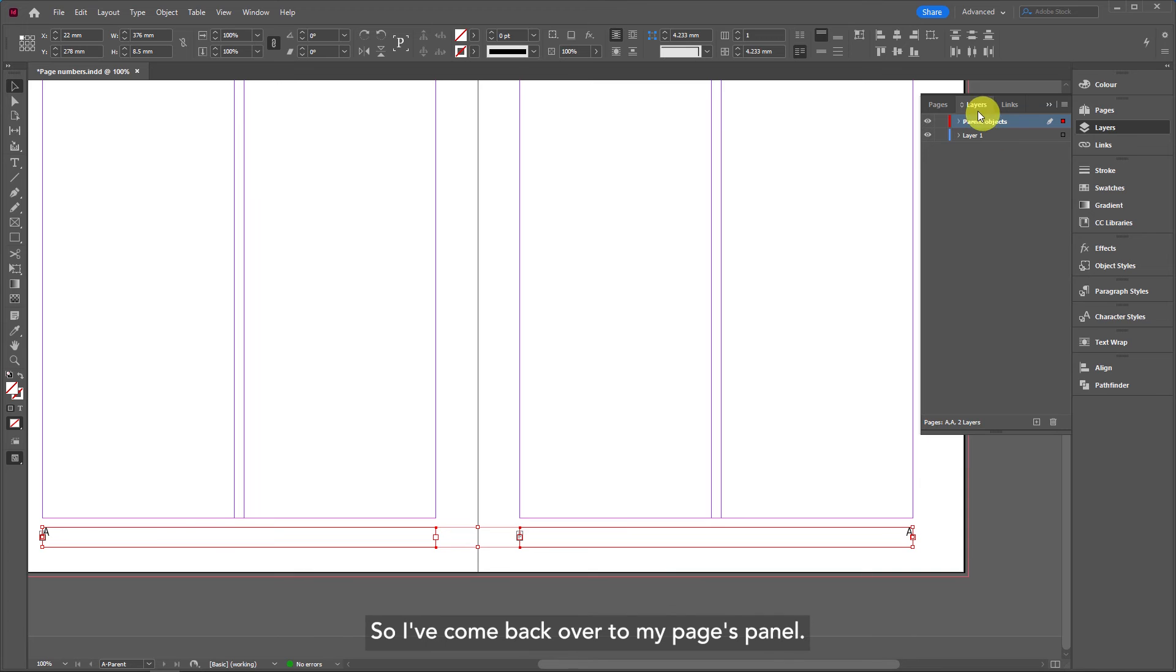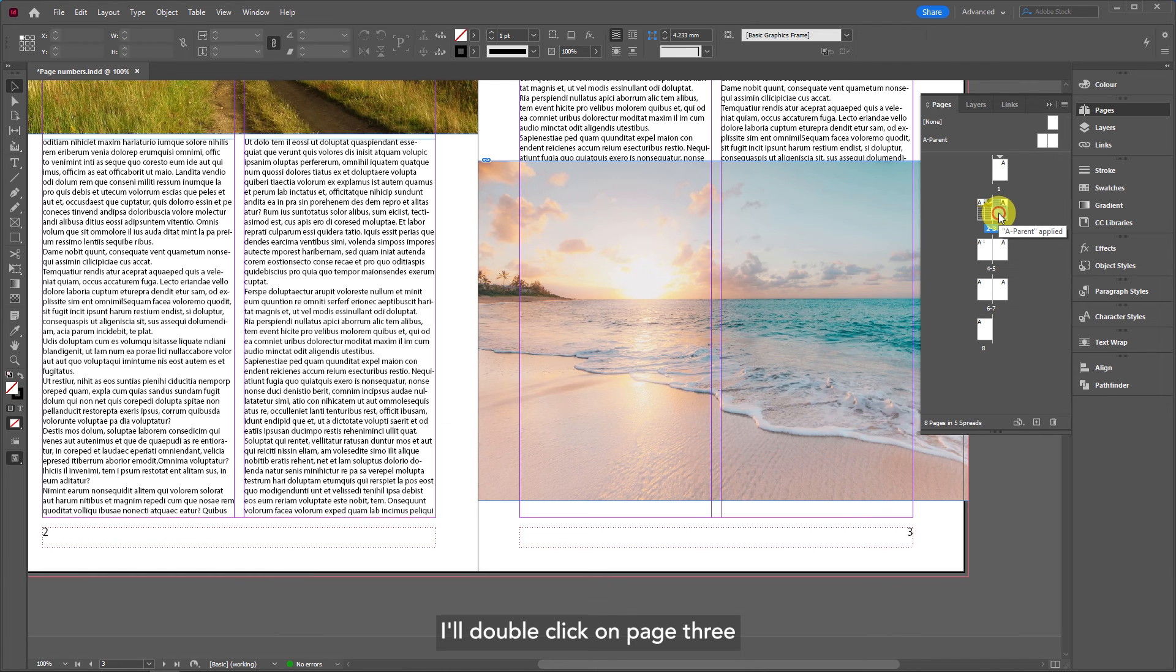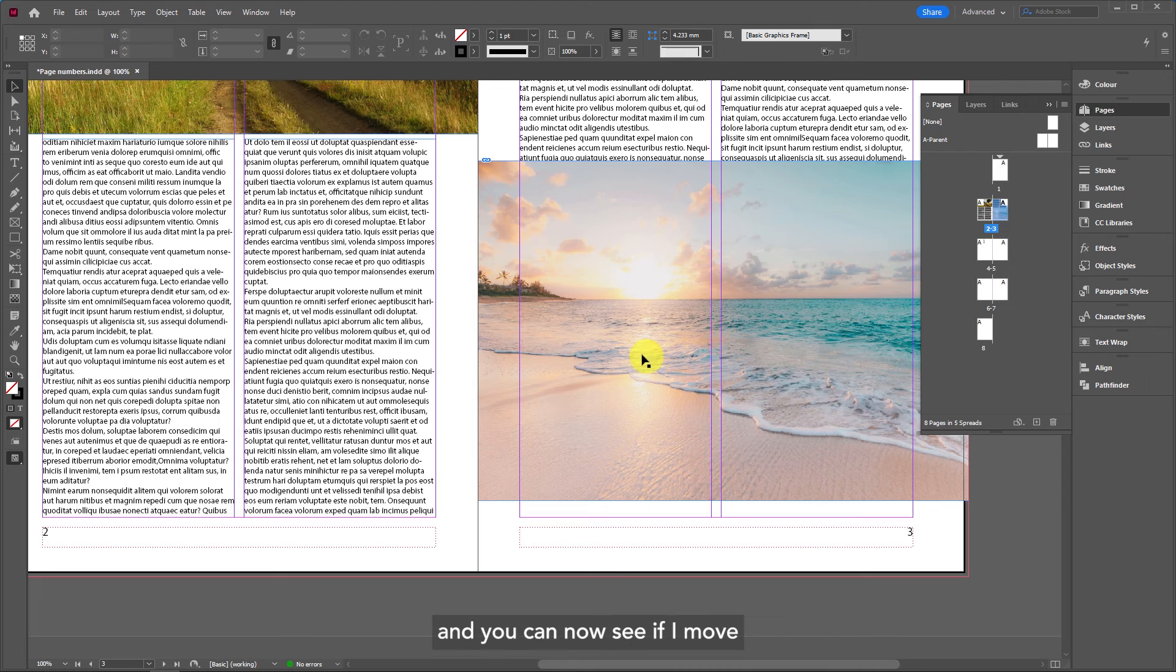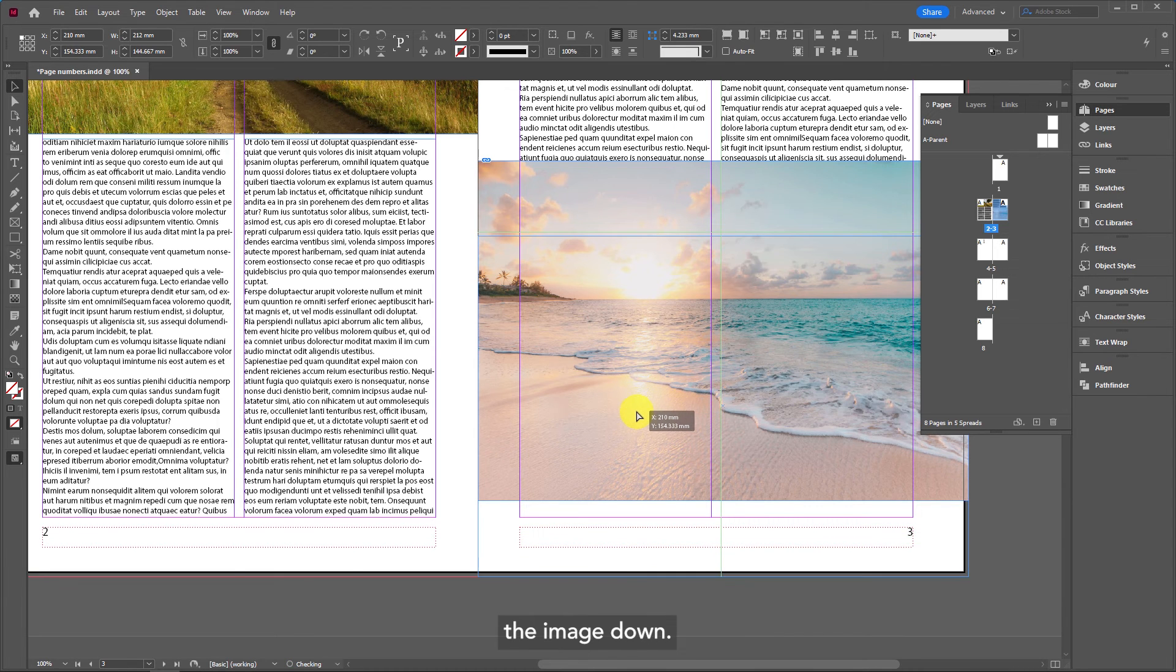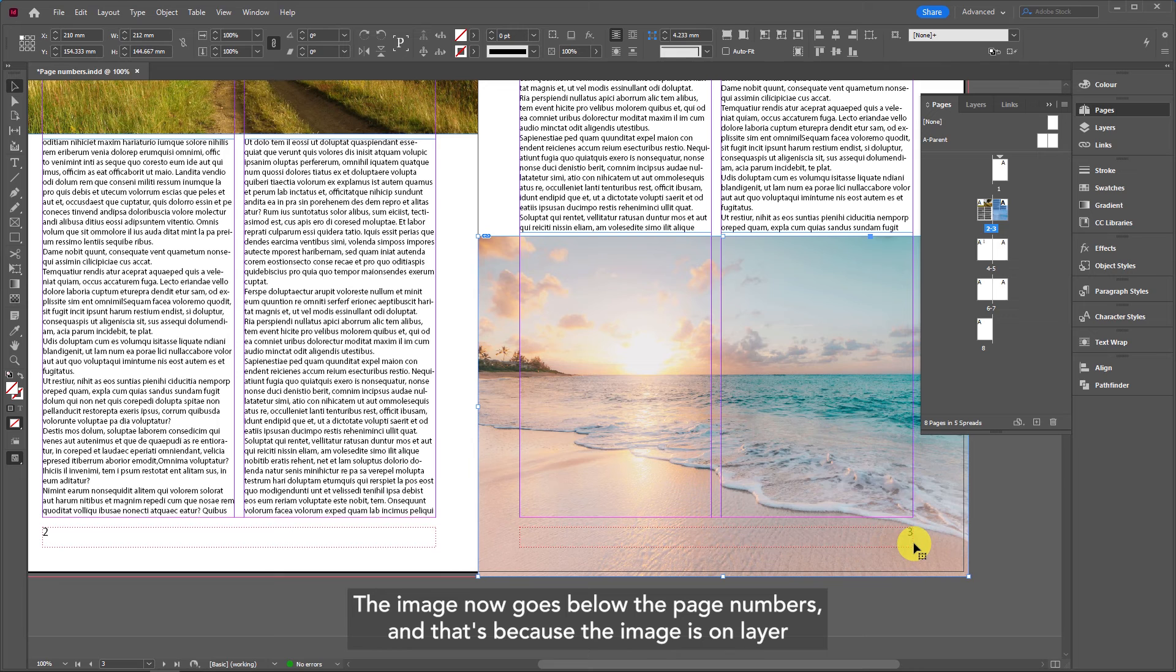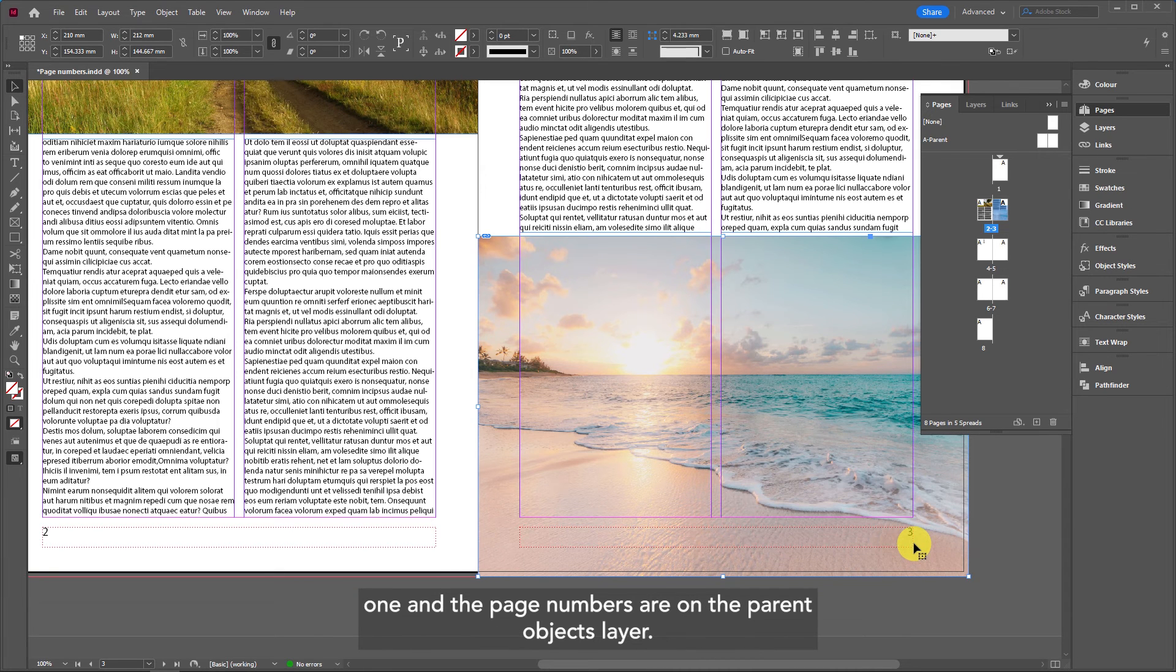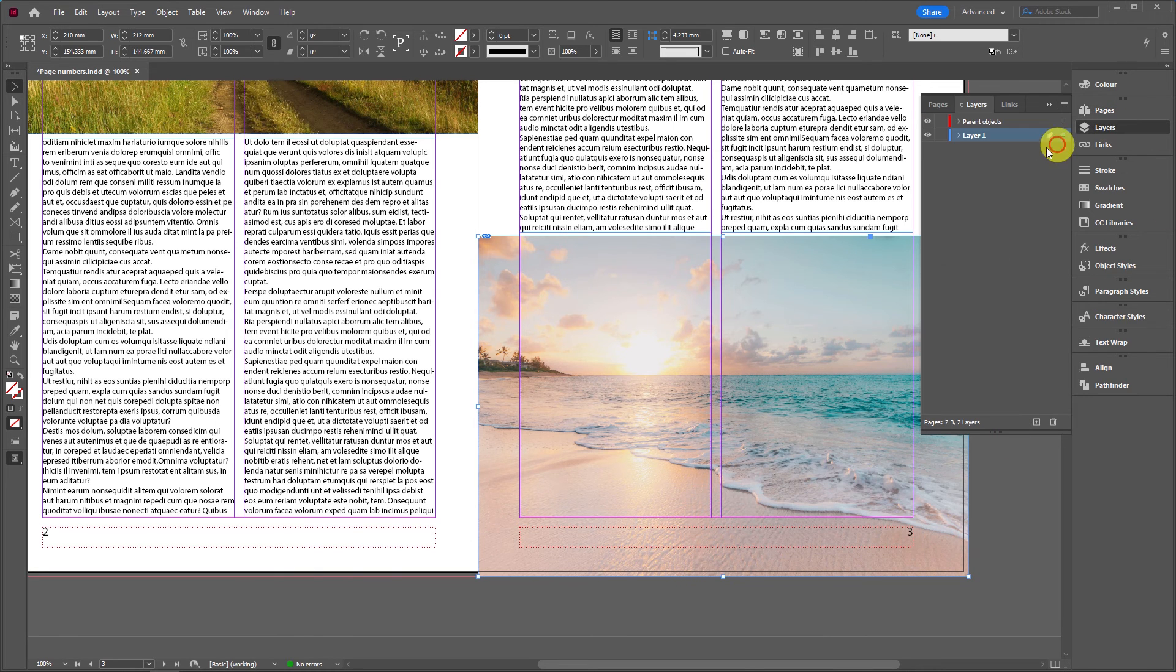If I come back over to my pages panel and double-click on page three, you can now see if I move the image down, the image now goes below the page numbers. That's because the image is on layer one and the page numbers are on the parent objects layer.